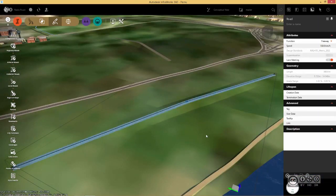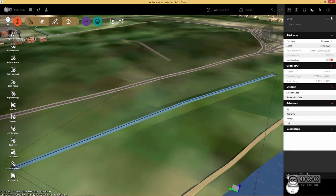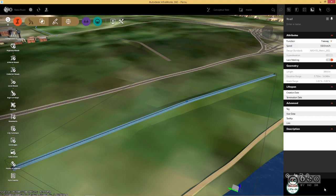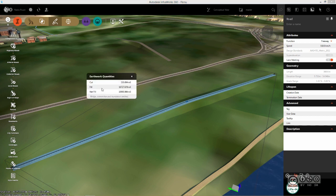So if I select my road and calculate again, I should be able to see that my fill is now higher. I can also show it in a table format using view detail values. It shows me fill and cut values.